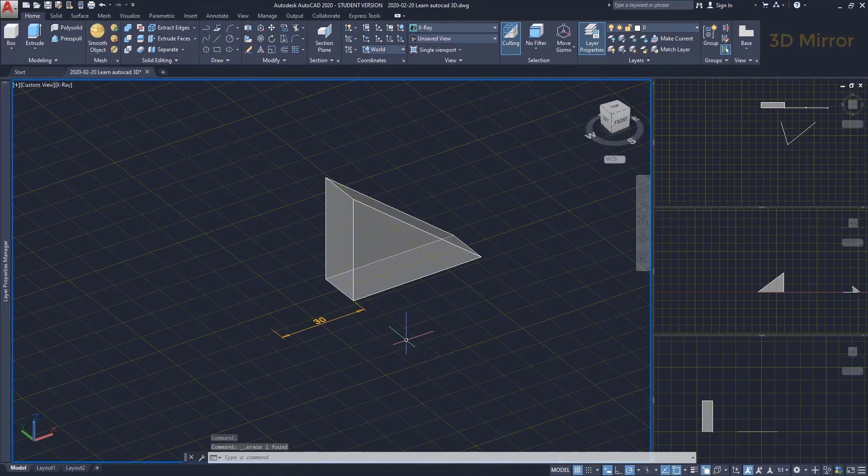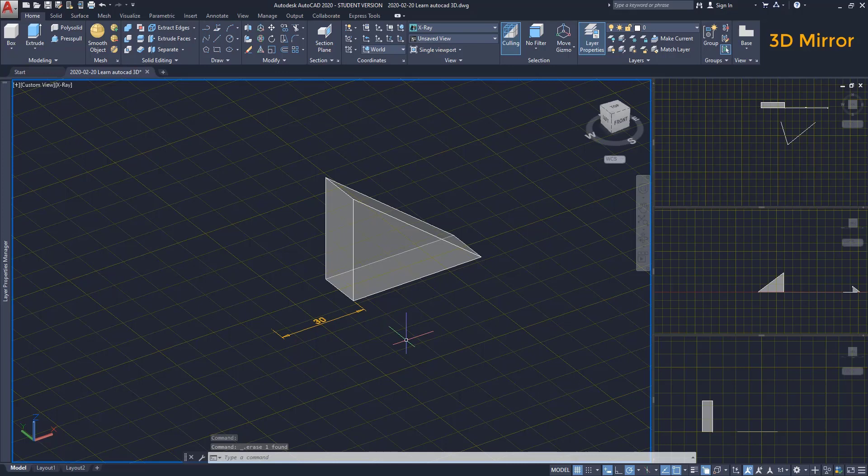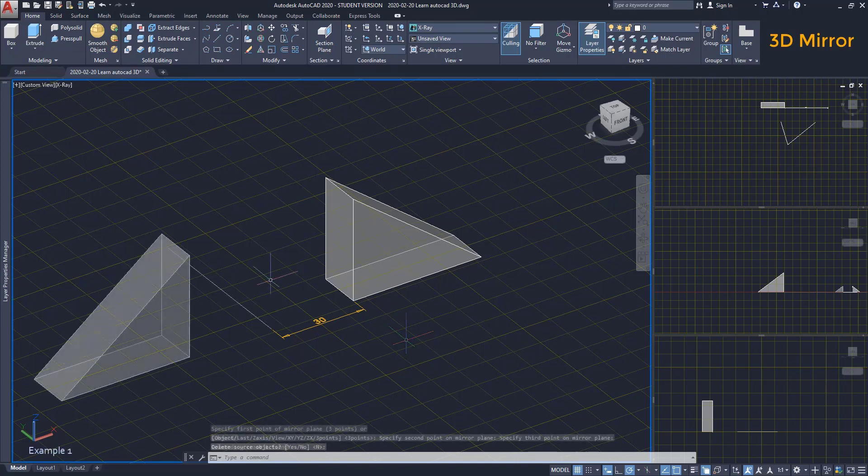3D mirror. To use the command 3D mirror, instead of drawing a mirror line, we need a mirror plane. Let's have this example that we want to draw a symmetric wedge there.